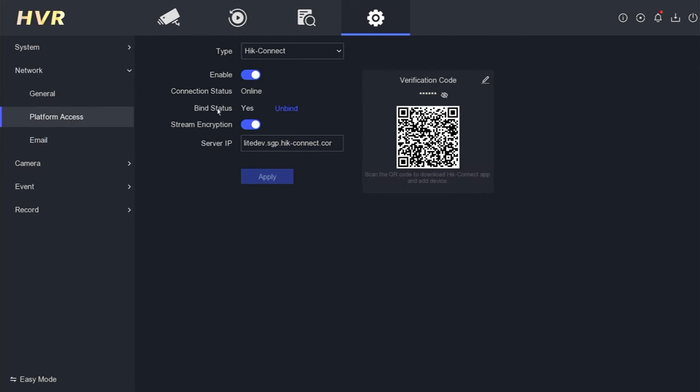Here, you will find the verification code. Simply click the eye icon to reveal it. You can use this verification code to input it into the HikConnect application.